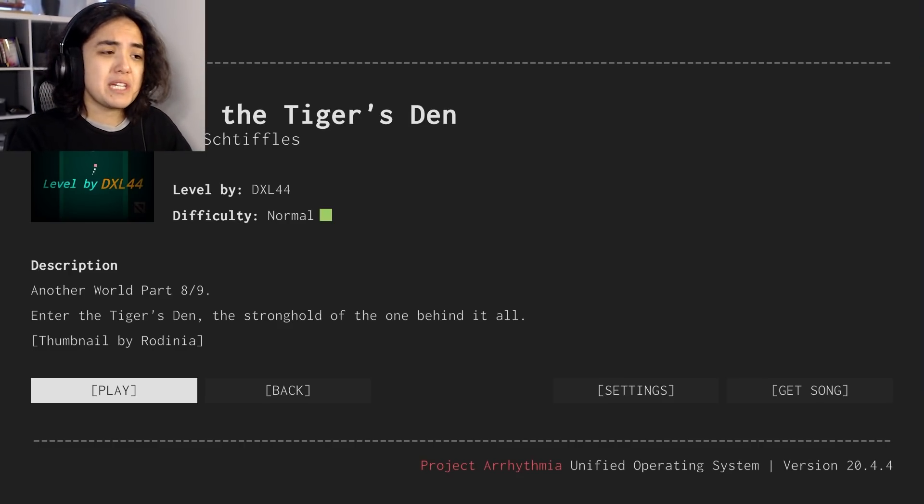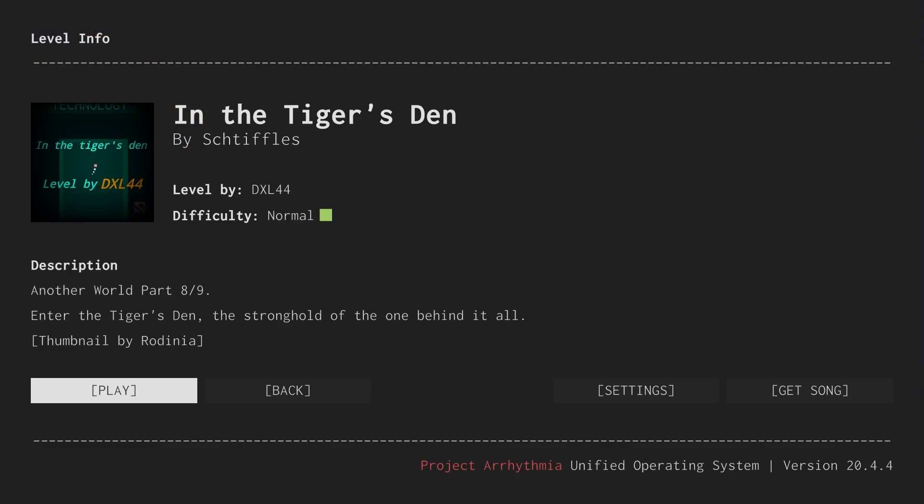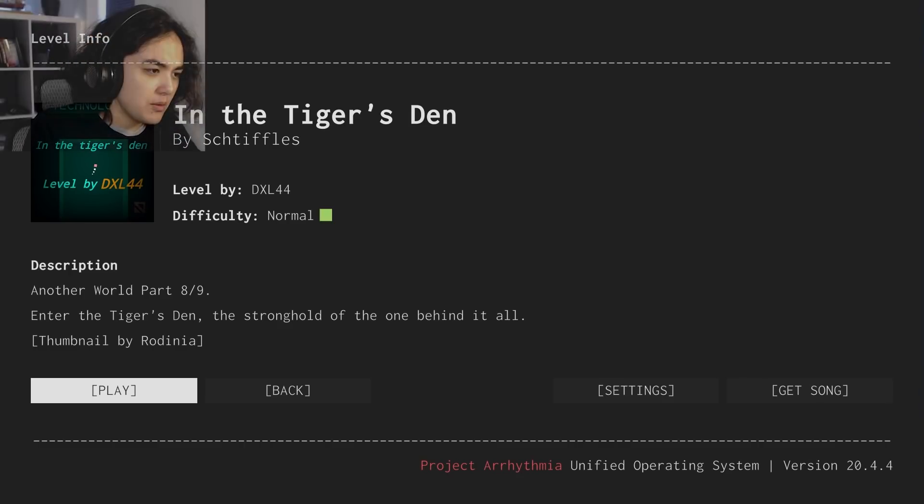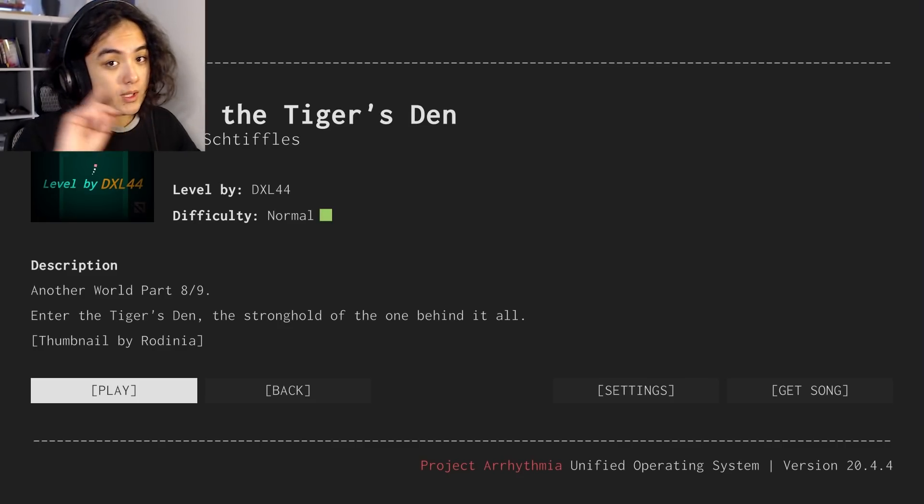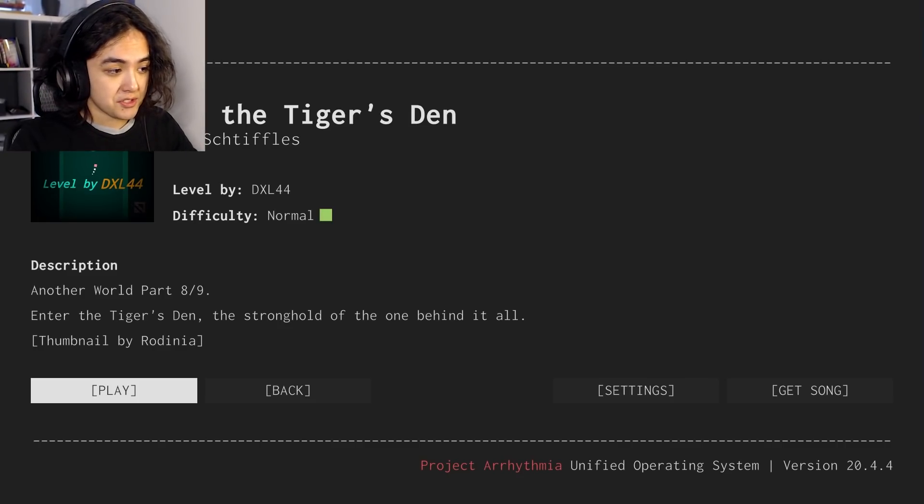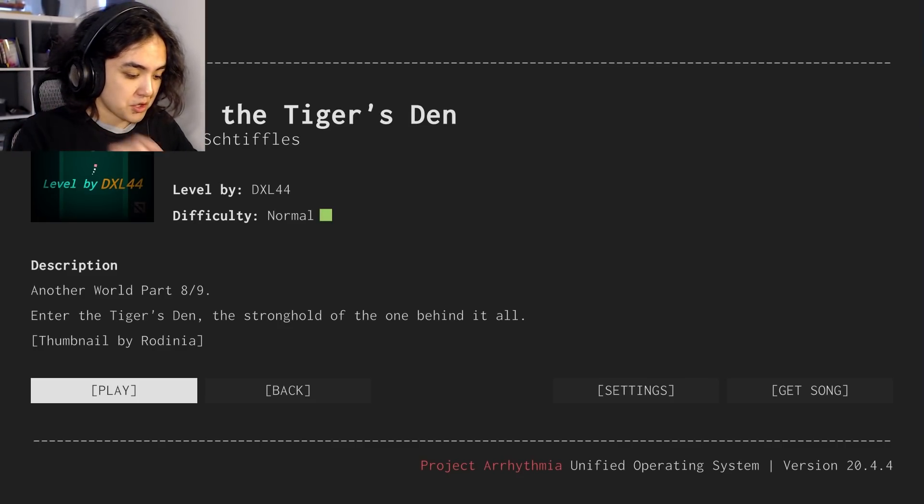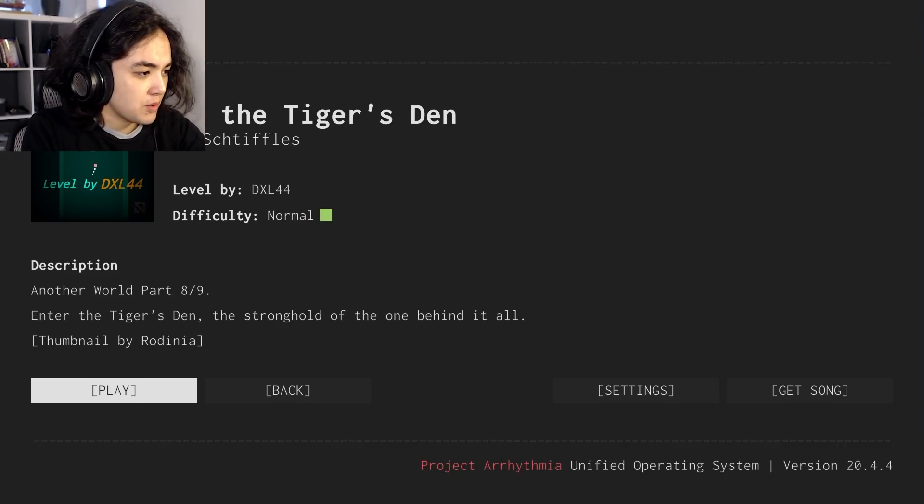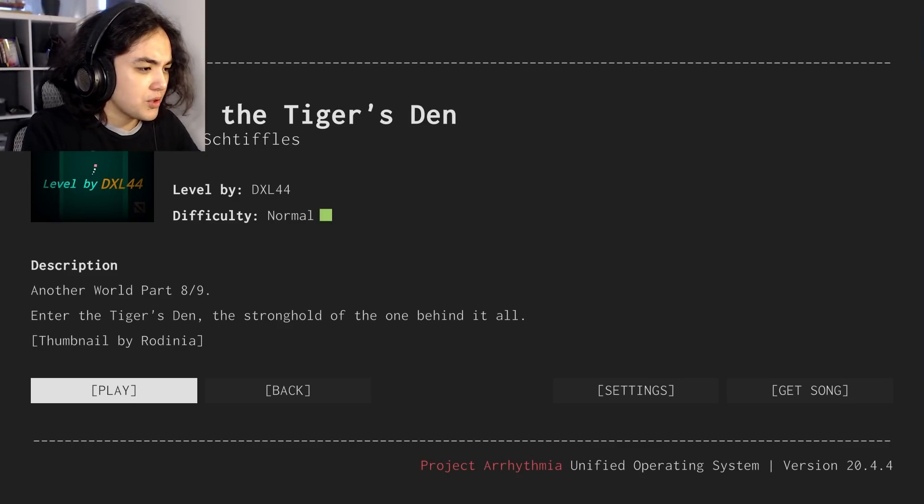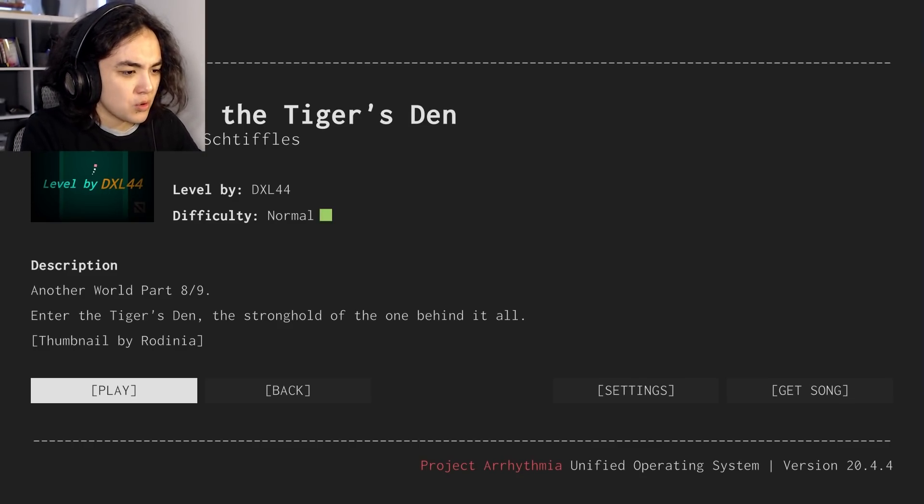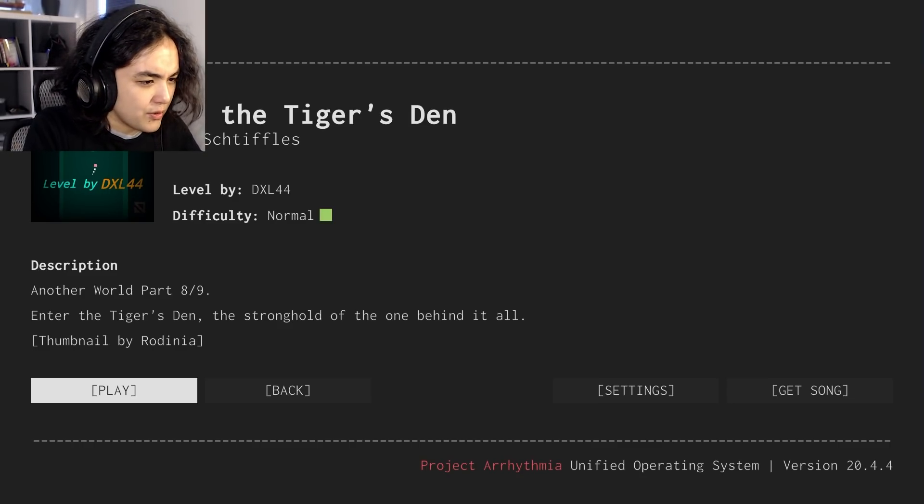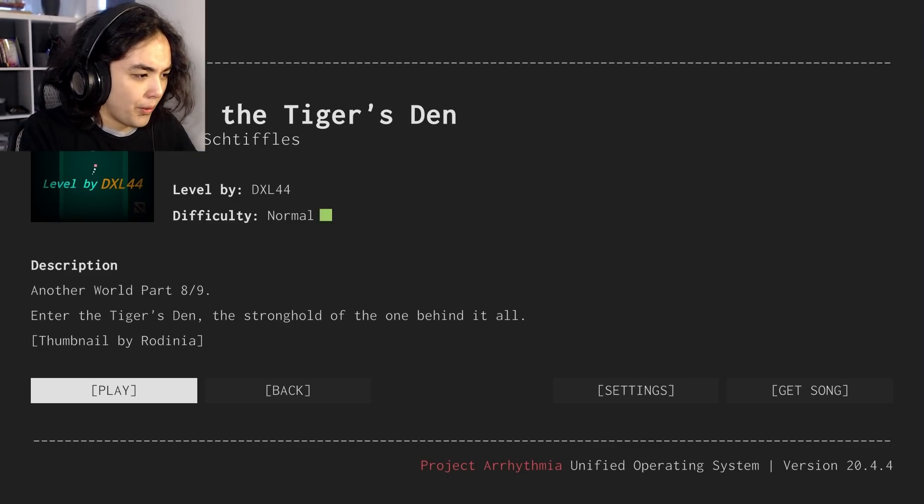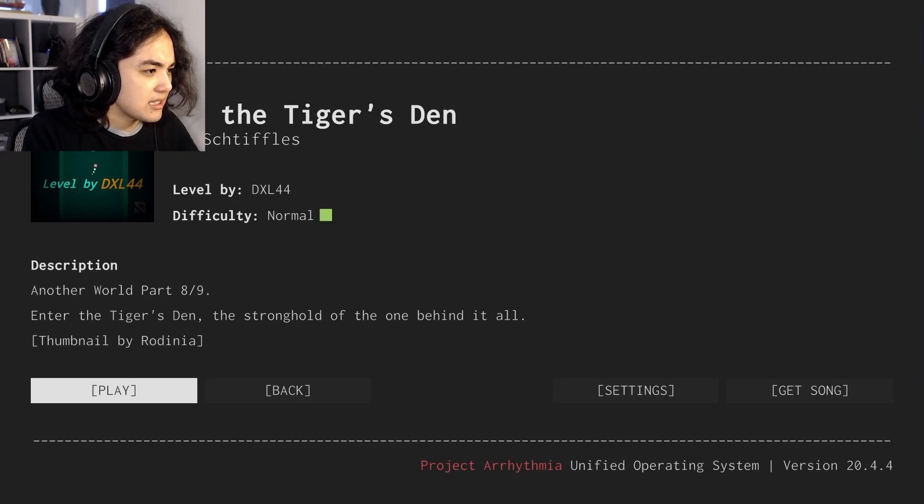One of which being In the Tiger's Den. Level by DXL44, difficulty normal, that's very good. Another World 8 of 9, enter the Tiger's Den, the stronghold of the one behind it all, thumbnail by Rodinia.